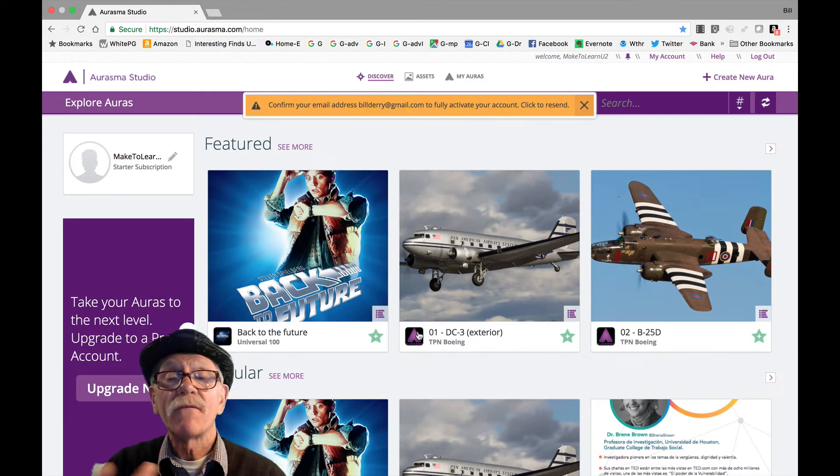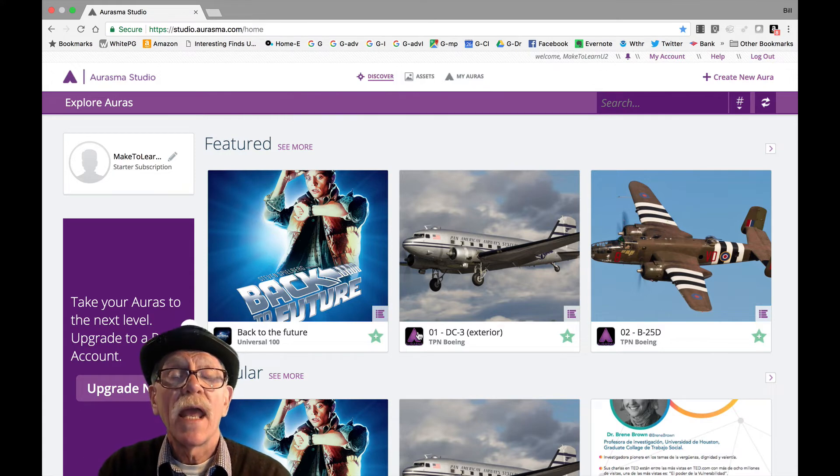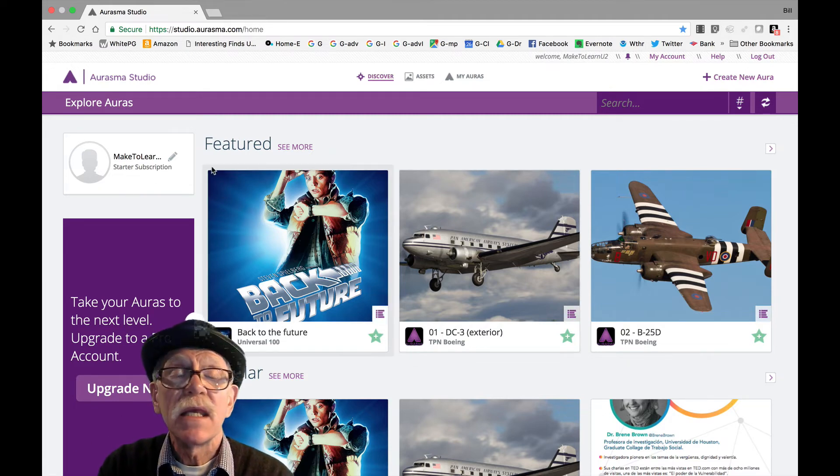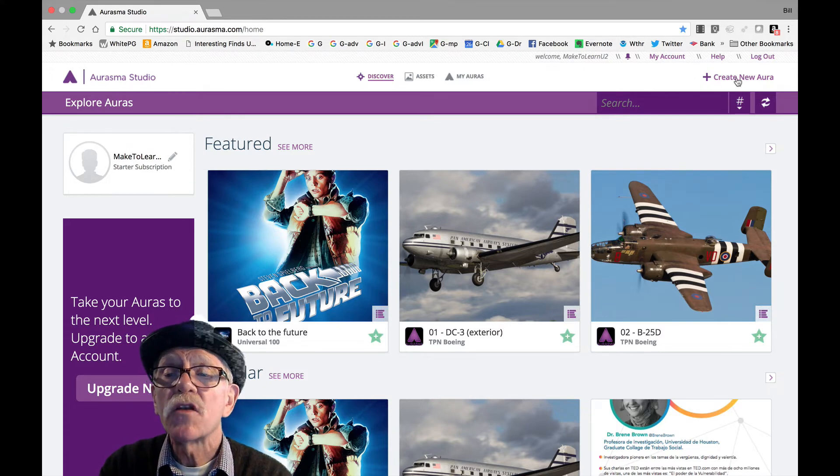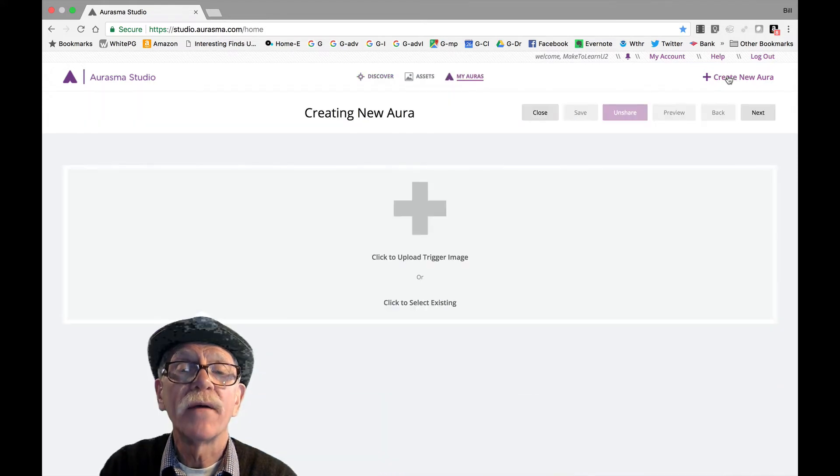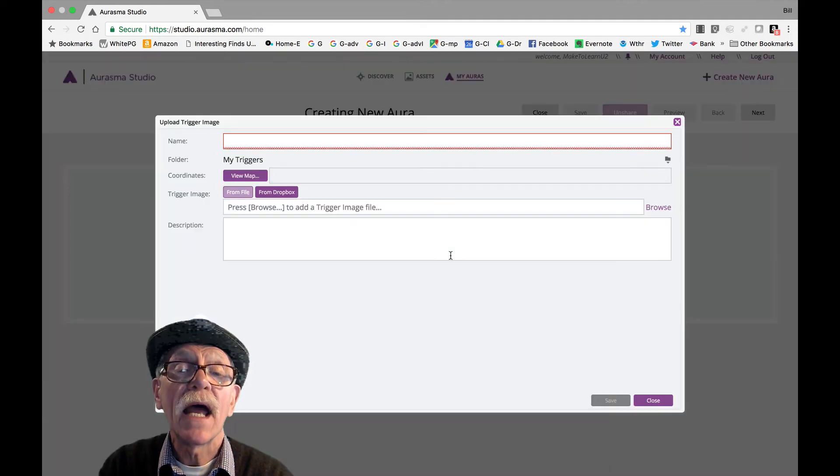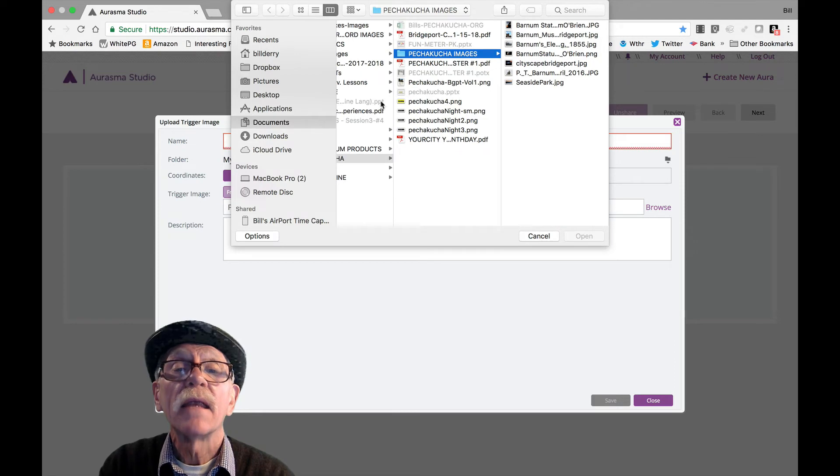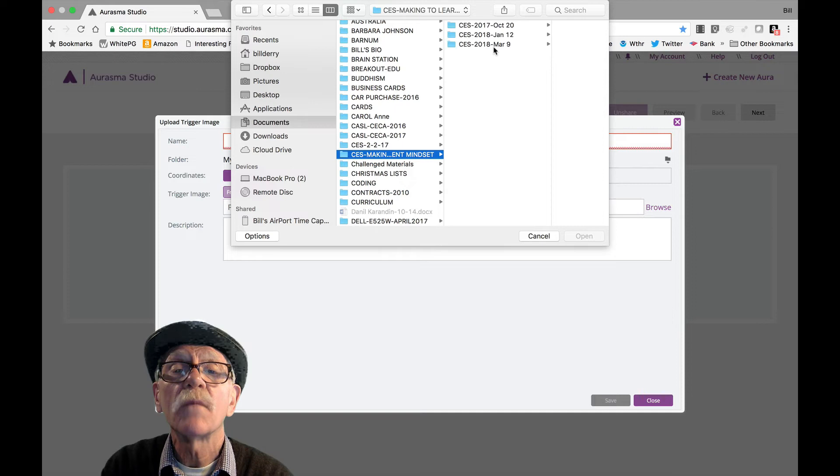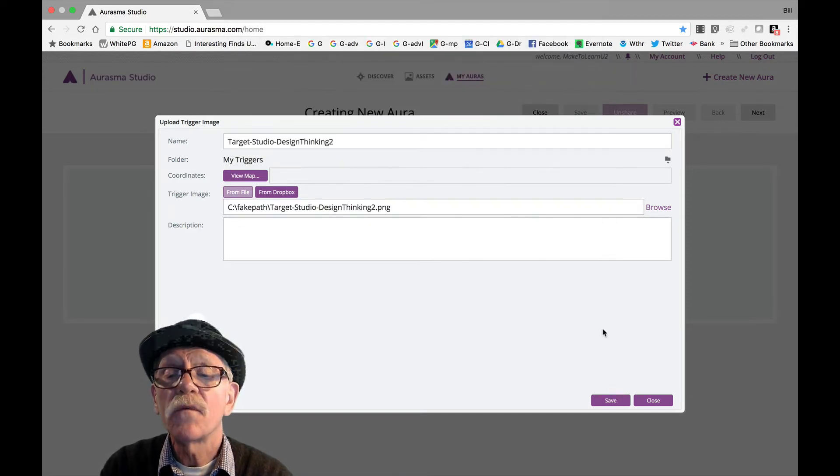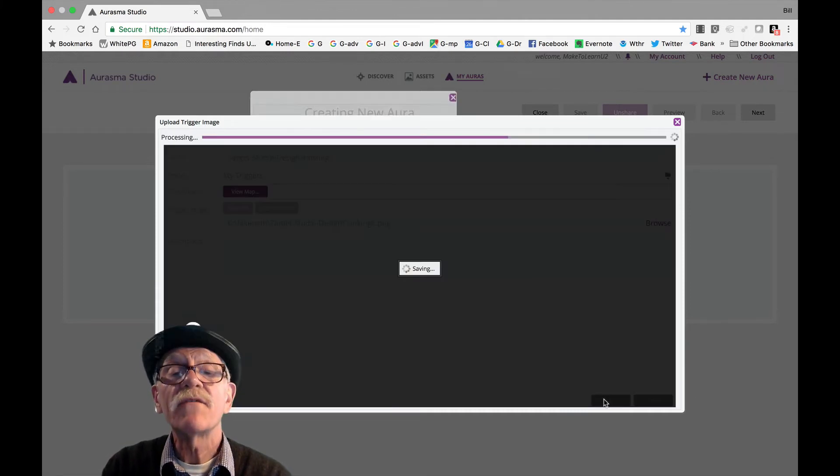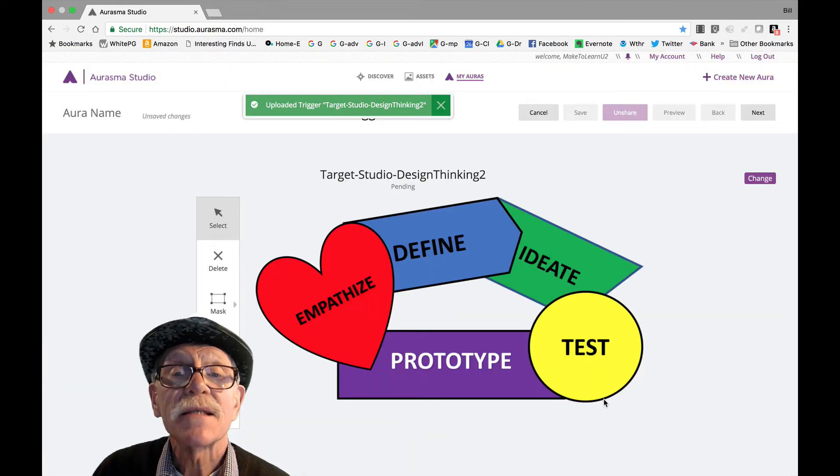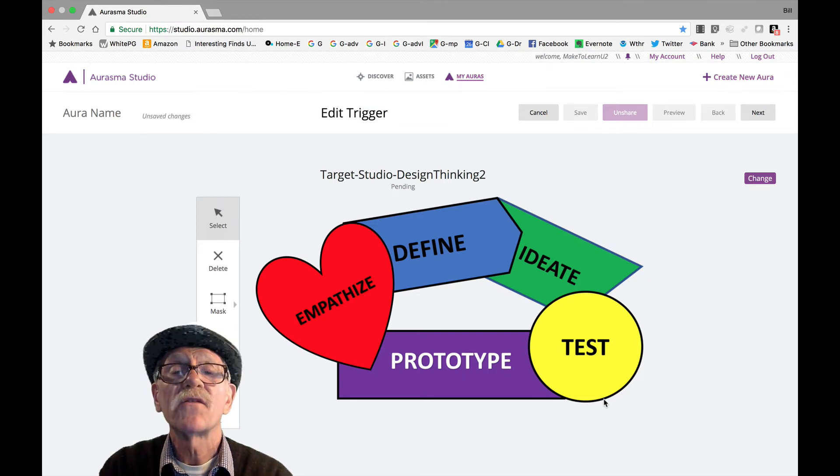And once again, you do have some commercial auras that are featured and available. And if you want to play with them, you can. But let's go right to making our own. Now you can see that it's a starter subscription over here on the left-hand corner, make to learn. But I'm going to the upper right-hand corner, create new aura. There we go. Click to upload trigger image. Okay, I told you that I had one picked. I click on browse. And I'm going to go to my folder that has that in it, which is this, and March 9th. And it's called target. And here it comes. And I say, I'm going to give it target studio design thinking 2. Name save it. And because it's not that large, there it is. It's my target. It's up on the web in this aura.